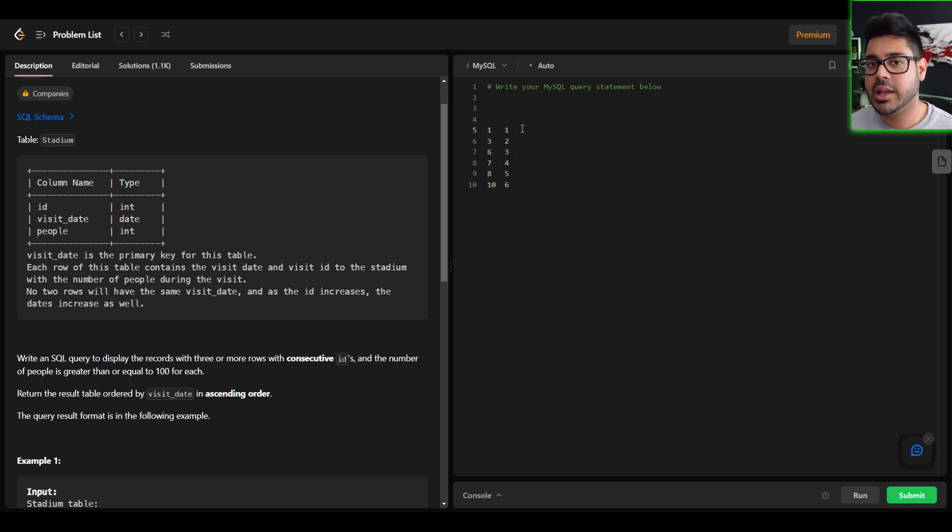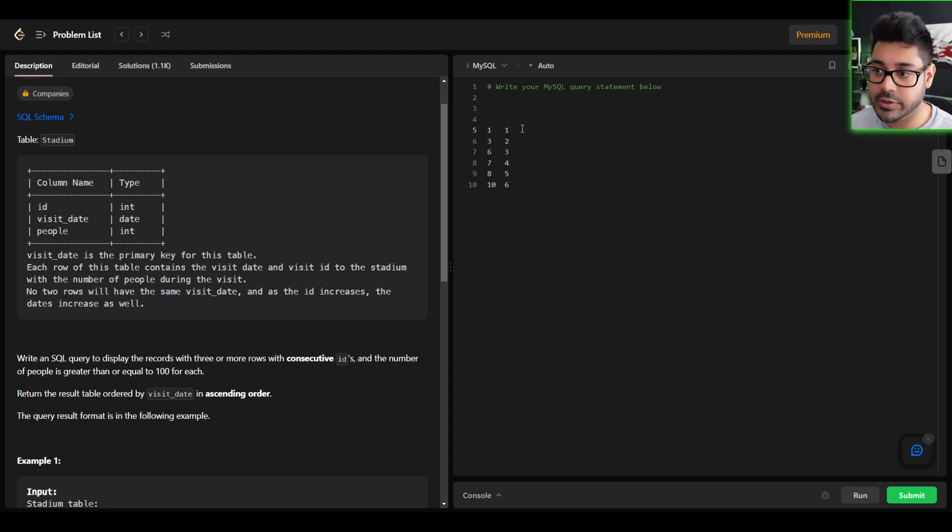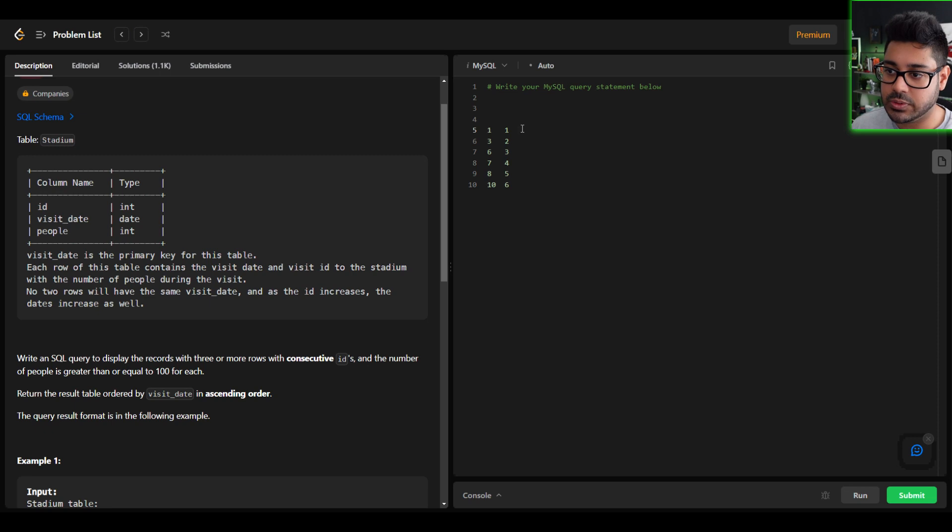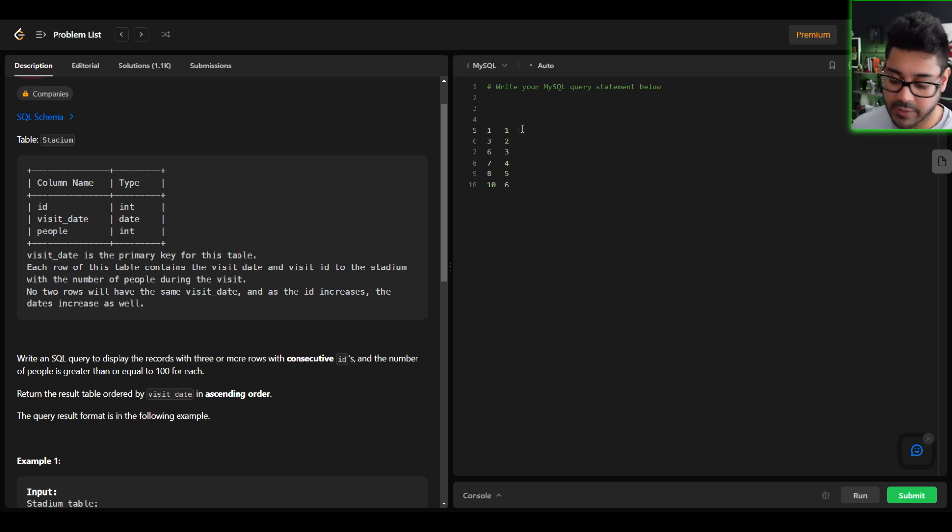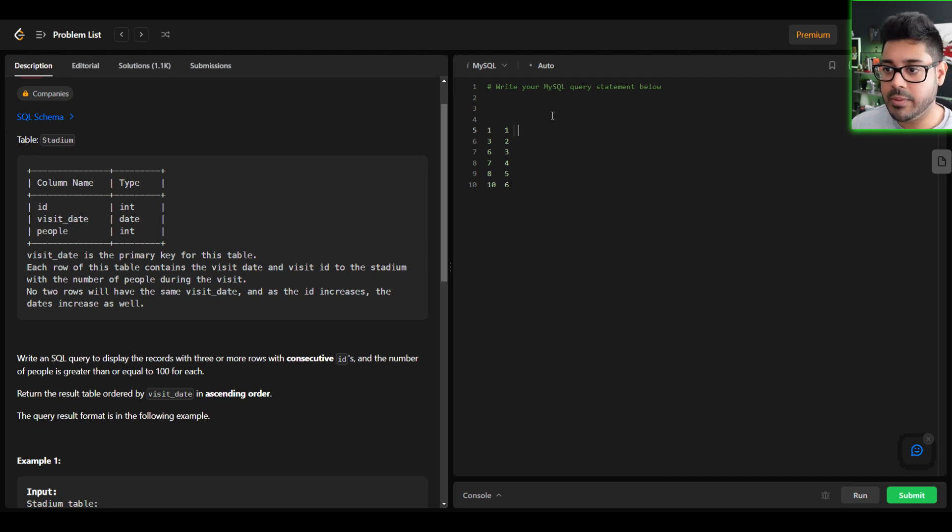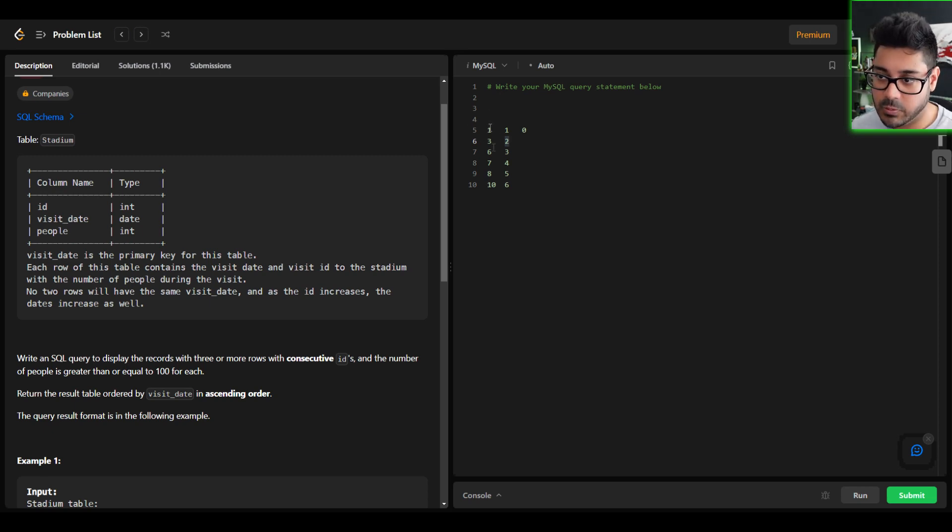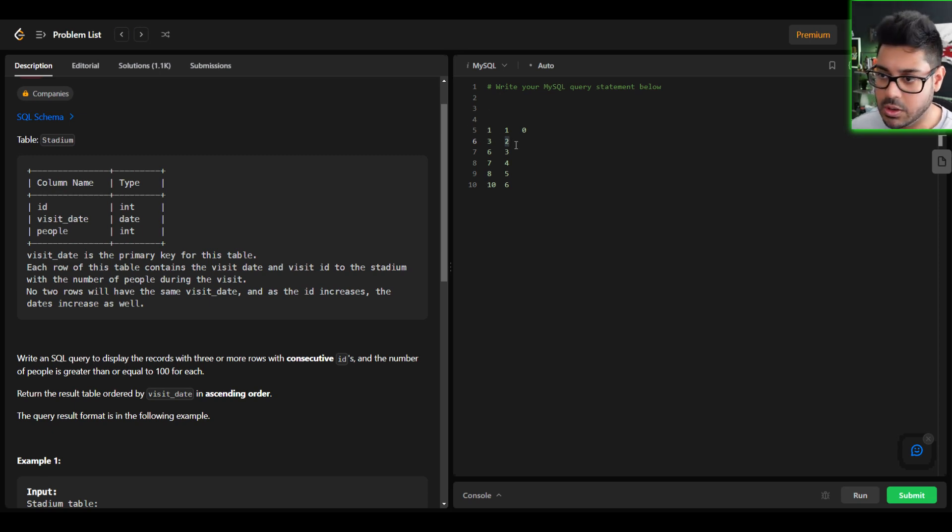And well, how does that help us find the consecutive IDs? Well, what if we take the difference? So if we take the difference between the ID and the row number, what do we get? For this first example here, the first row, one minus one would give us zero. And obviously, that's not consecutive, right? Because you go from one to three, but let's see what I mean.